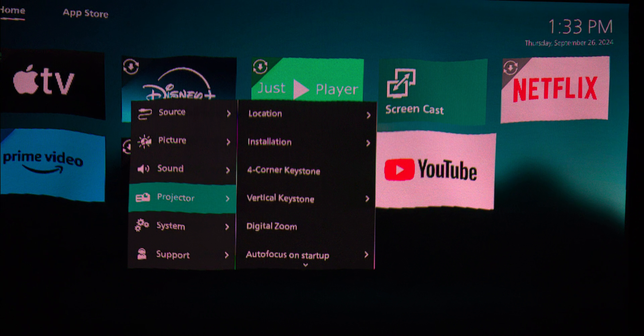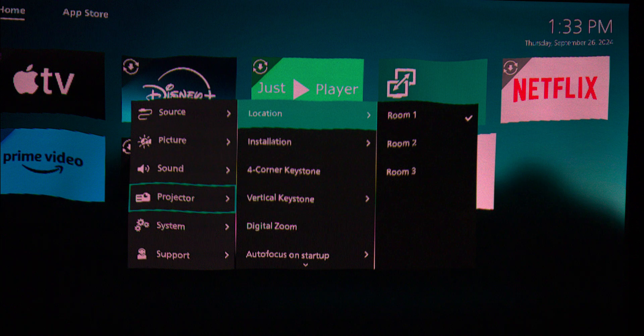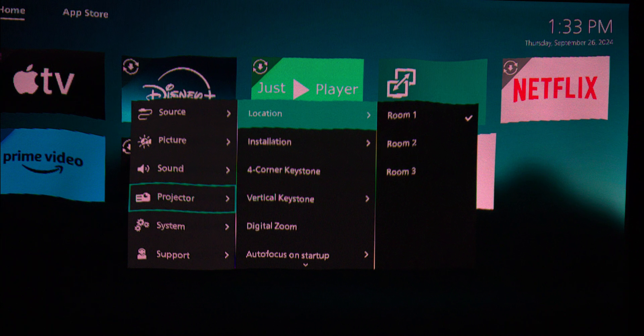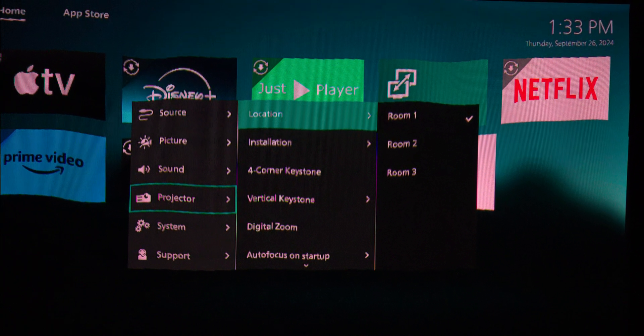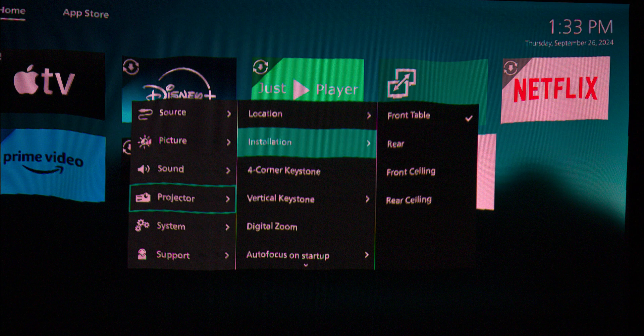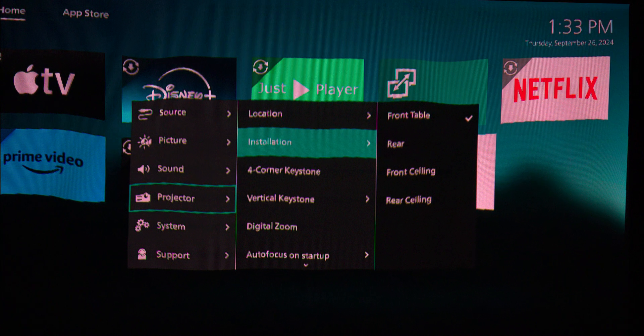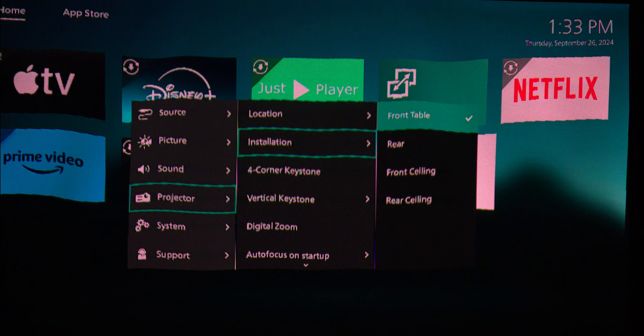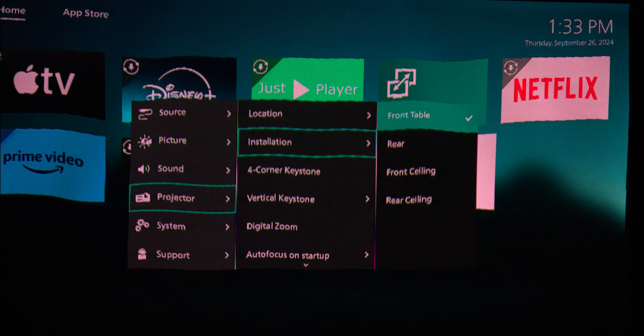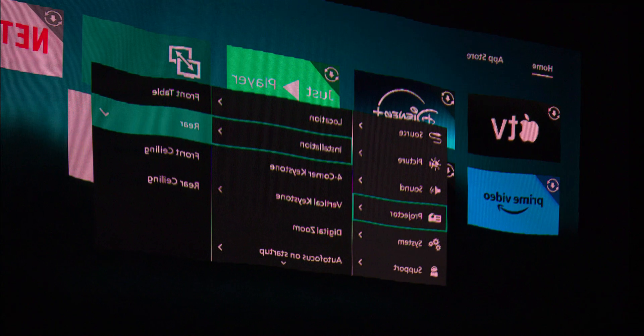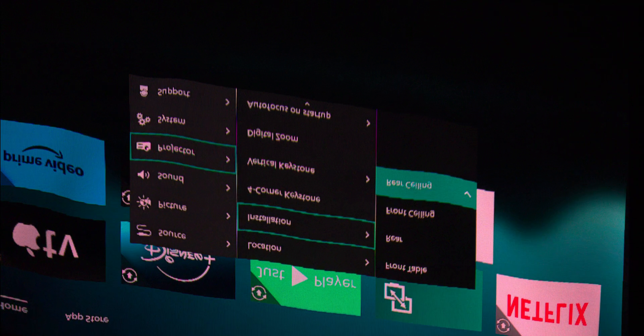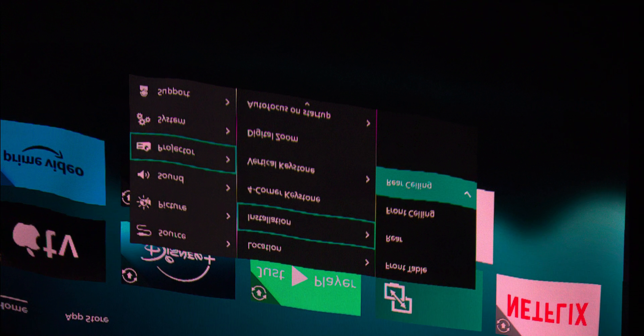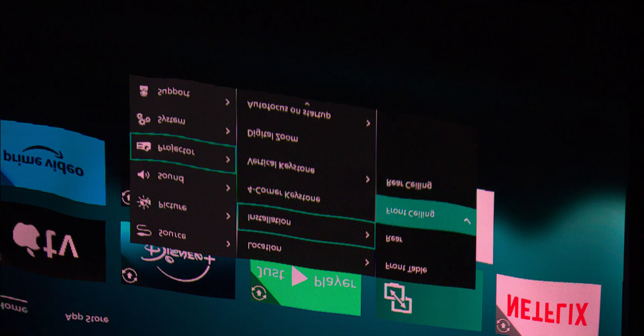The projector offers a variety of customizable settings. You can adjust brightness and contrast and choose picture modes optimized for movies or games. There's also a keystone correction feature that lets you align the screen so all corners are projected correctly, ensuring the image isn't distorted or at an angle.